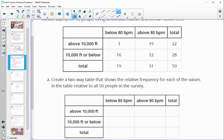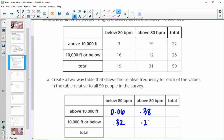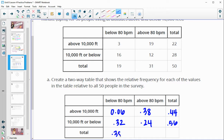This one happened 3 out of 50 times, which is 0.06. 19 out of 50 is 0.38. 16 out of 50 is 0.32. And 12 out of 50 is 0.24. These are each of the individual cells. The total of people above 10,000 feet: 22 out of 50 is 0.44. The total below 10,000 feet is 28 out of 50 or 0.56. The total below 80 beats per minute is 19 divided by 50 or 0.38. The total above 80 beats per minute is 31 divided by 50 or 0.62.